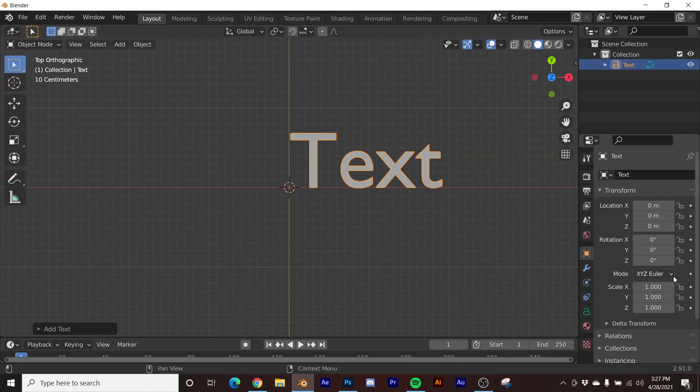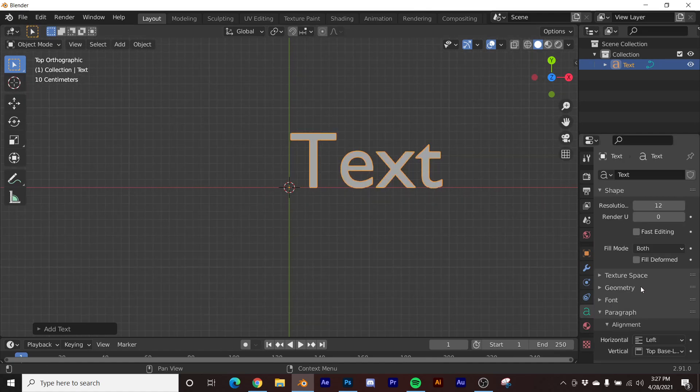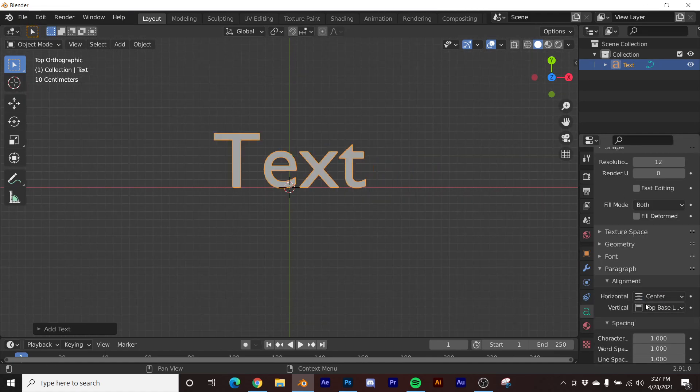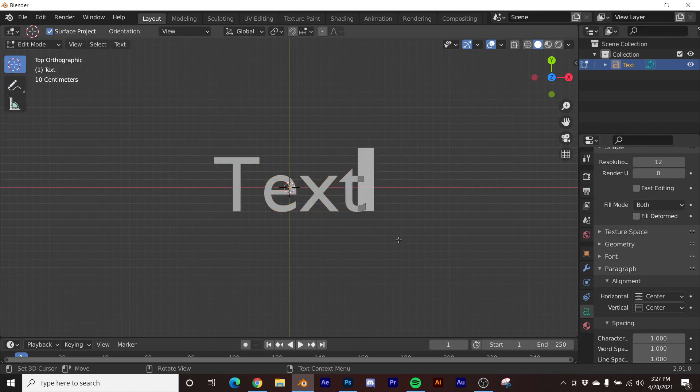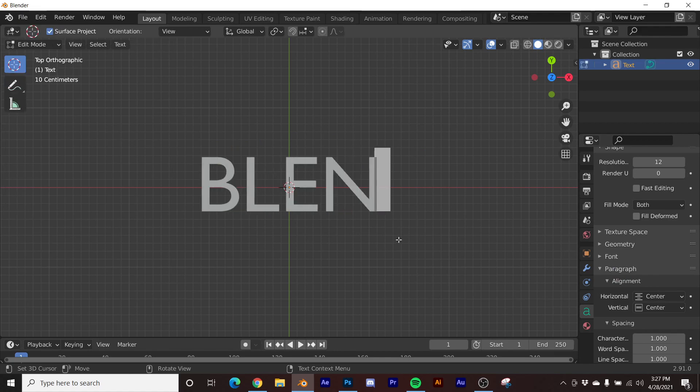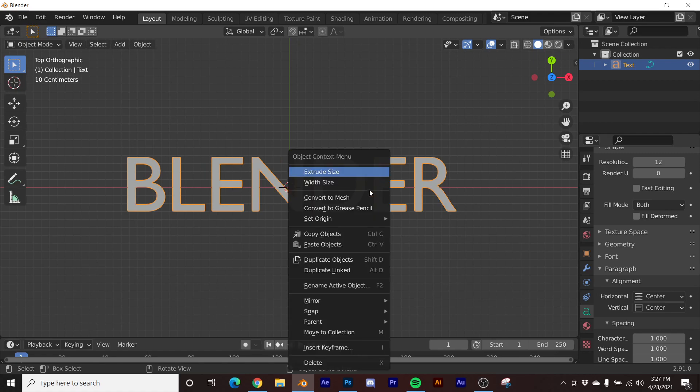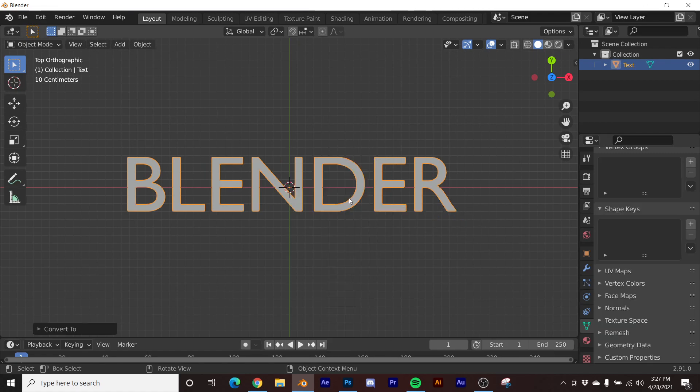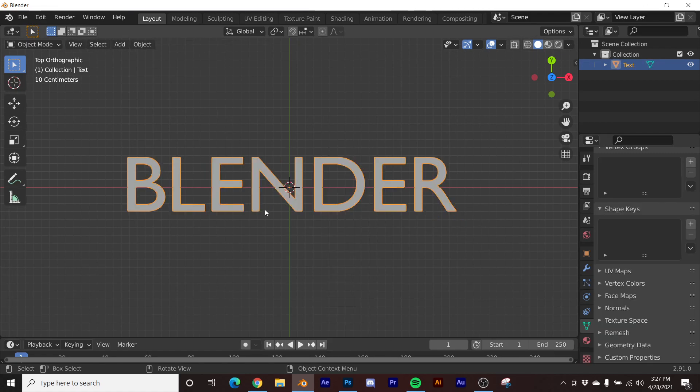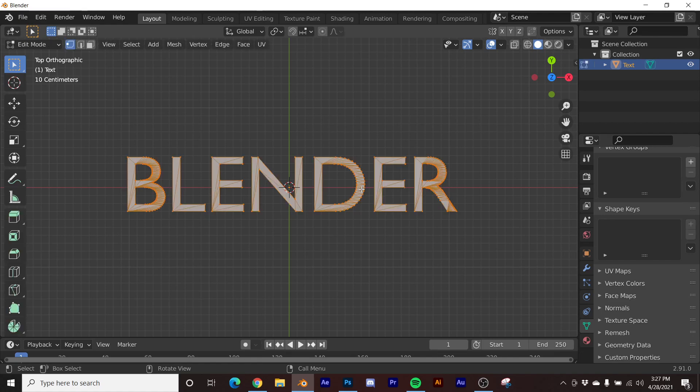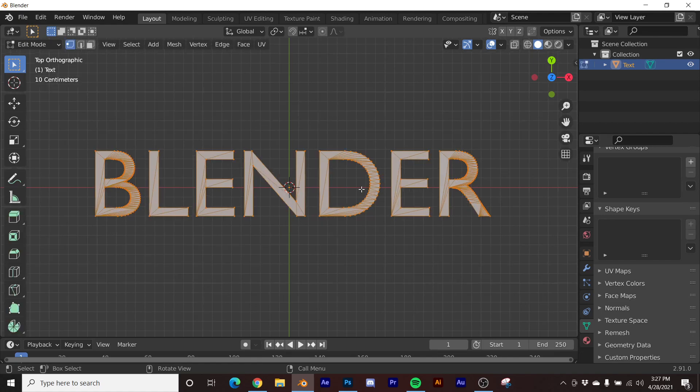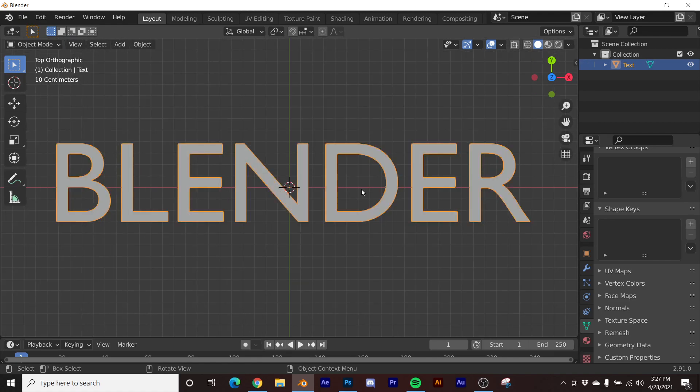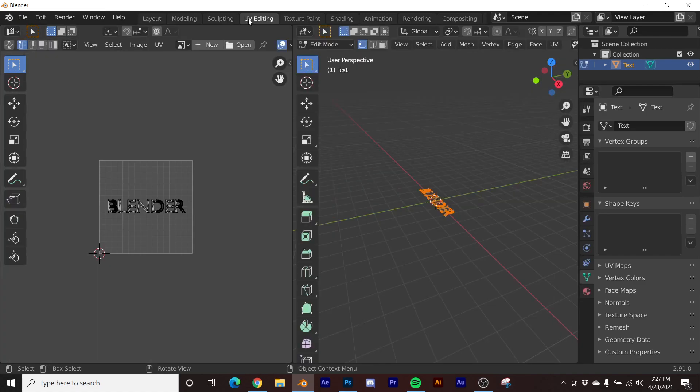So here is our text. Let's go ahead and just center everything so we can do that nice projecting from view. All caps, we'll do that. I'm going to right-click and convert to mesh. Any font works, it doesn't really matter. So now we have this.